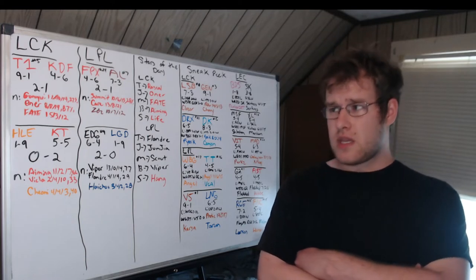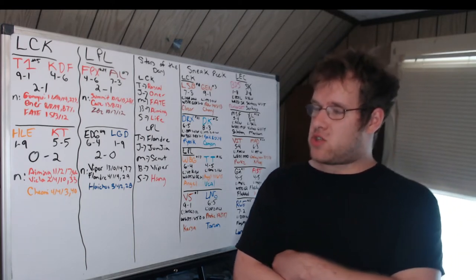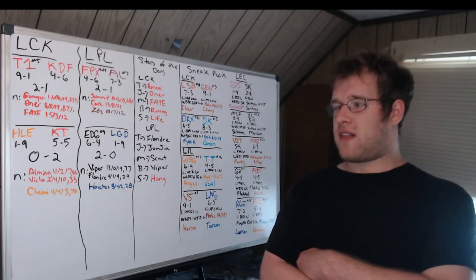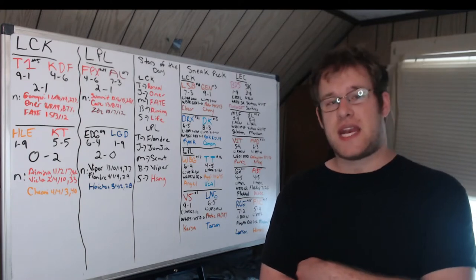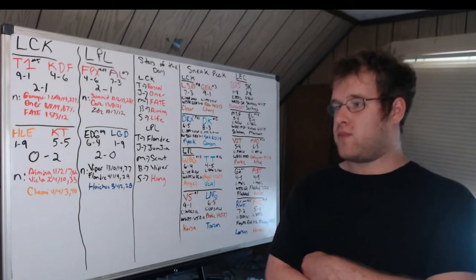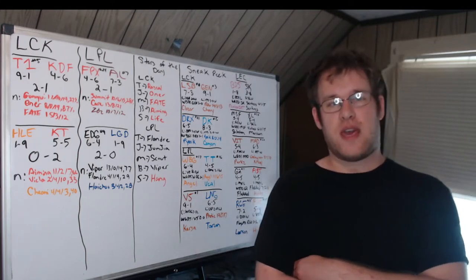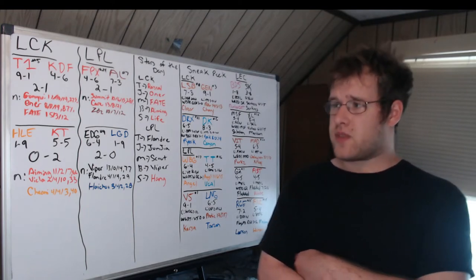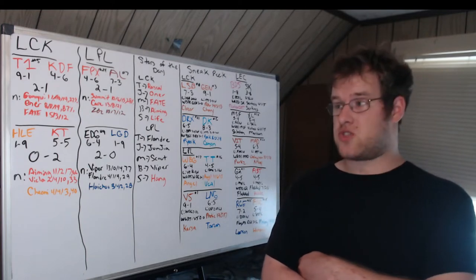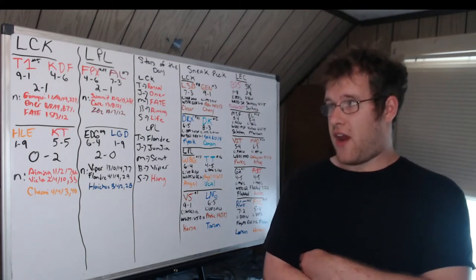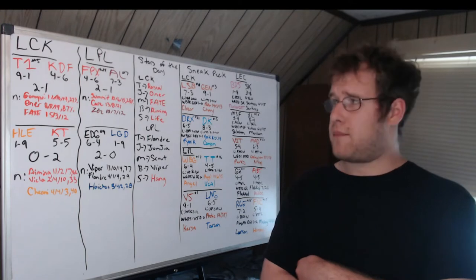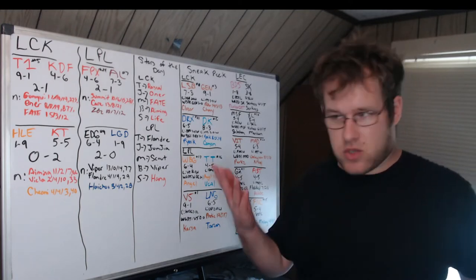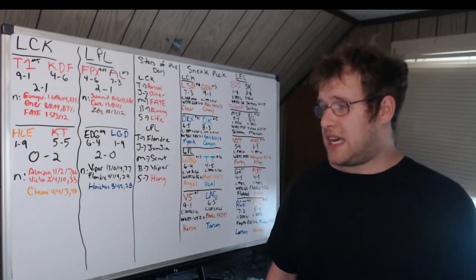KT do quick work of HLE 2-0. Aiming 11-2 and 7 with 86% KP for the squad. Vicla 2-4 and 10 in mid with 33% of the team's damage - despite not getting a lot of kills his Taliyah was on point in game two in a big way. Chovy 4-4 and 3 for HLE with 40% of the team's kills. They really struggled in this one to say the very least. They are not in a good place. Rascal did well in top for KT so he ends up being star of the day, and then Aiming was good and Life I think went 0-1 and like 25 or something so he ends up being the support of the day.